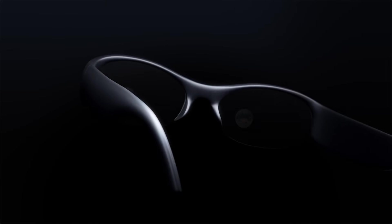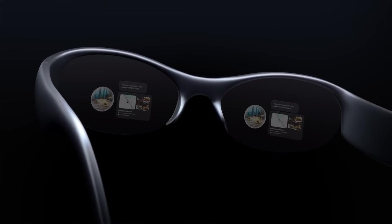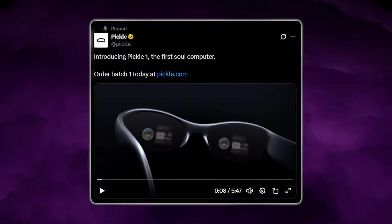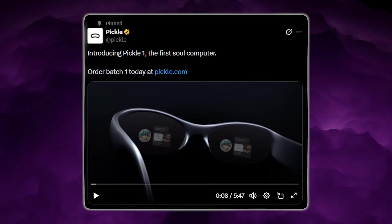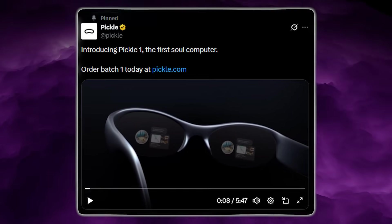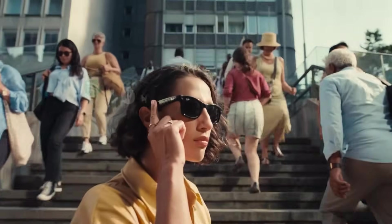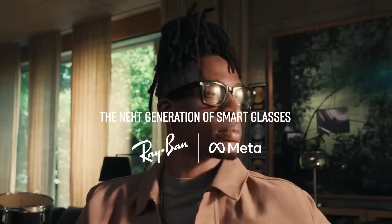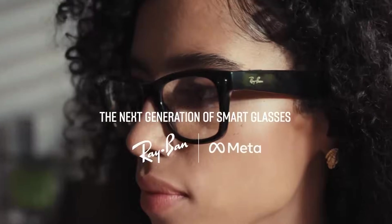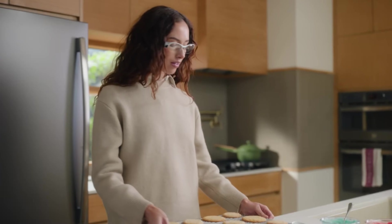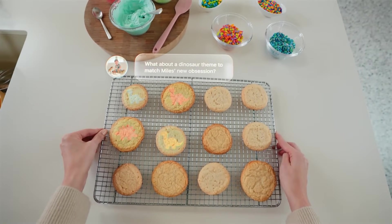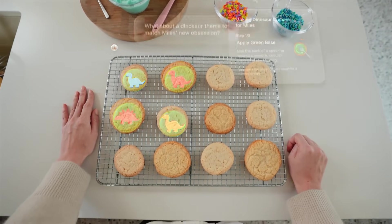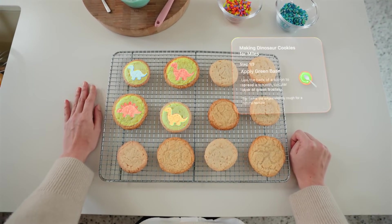California startup Pickle has introduced Pickle One, the world's first sole computer, and AI-powered augmented reality glasses. Unlike conventional smart glasses like Meta Ray-Ban, these glasses anticipate user needs, understanding context in real time without waiting for commands.